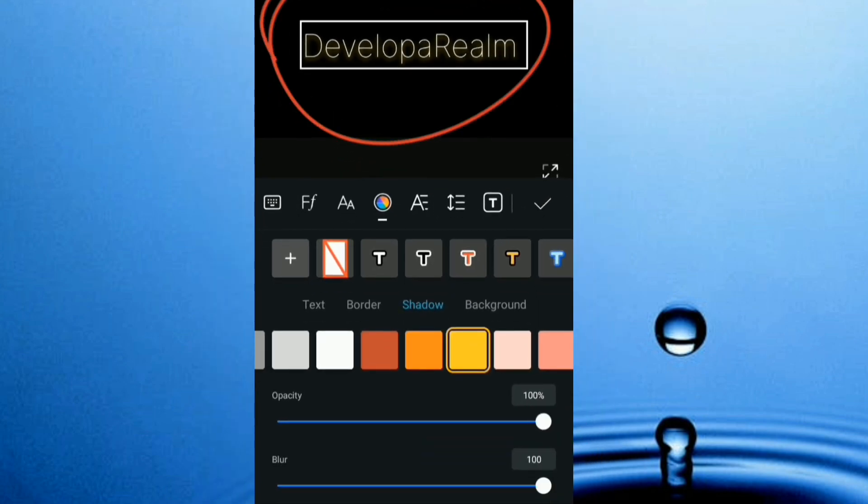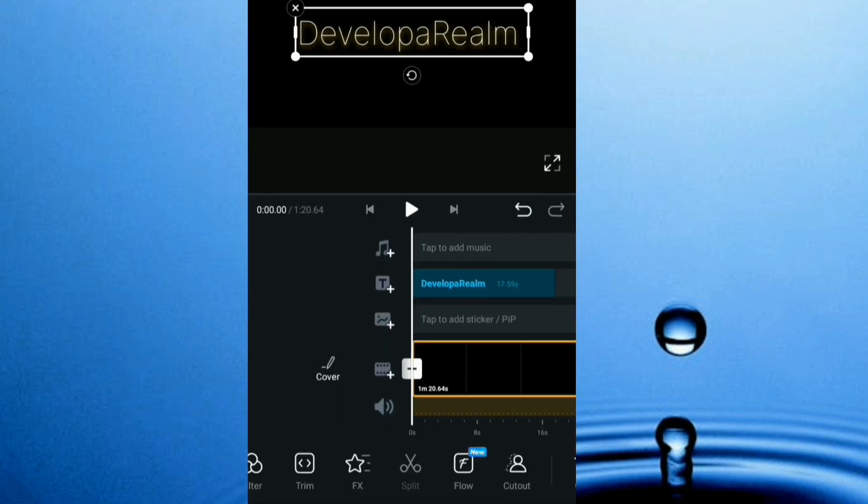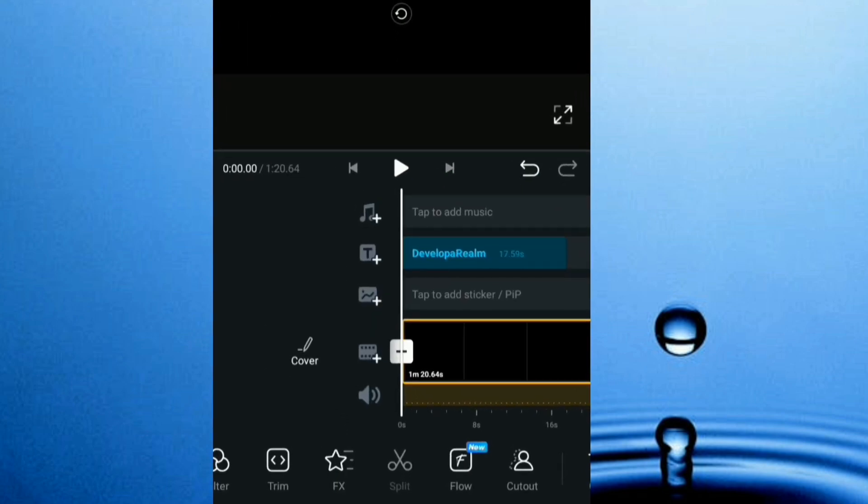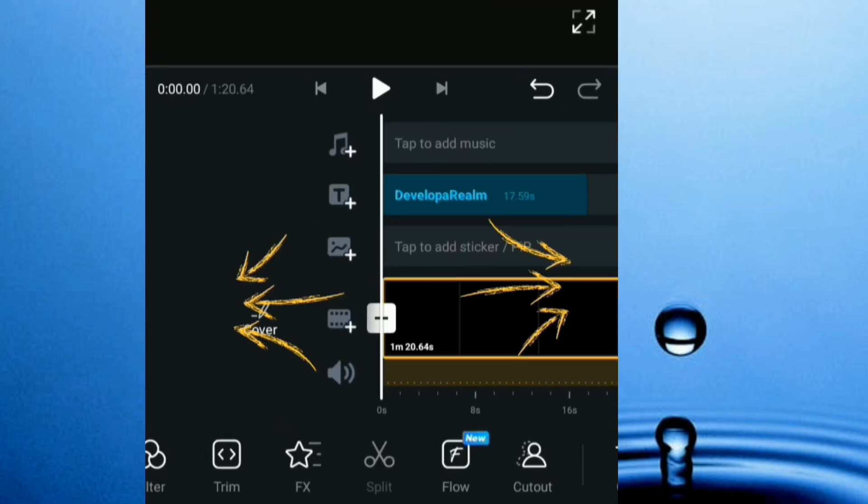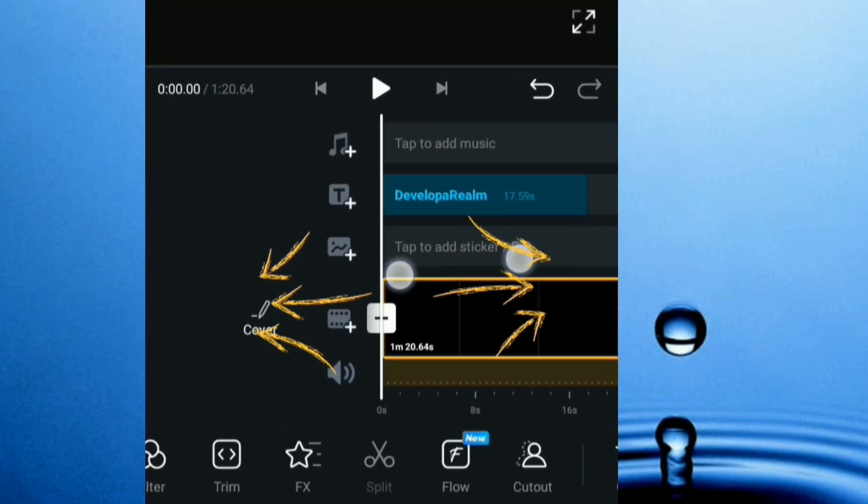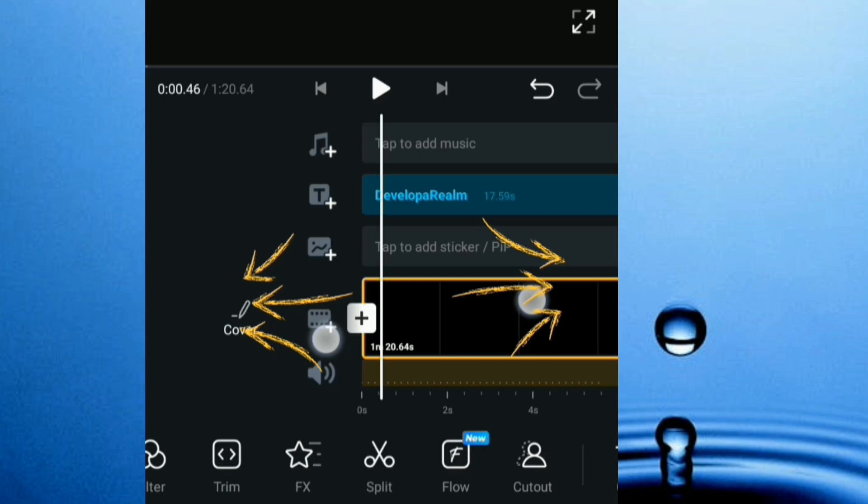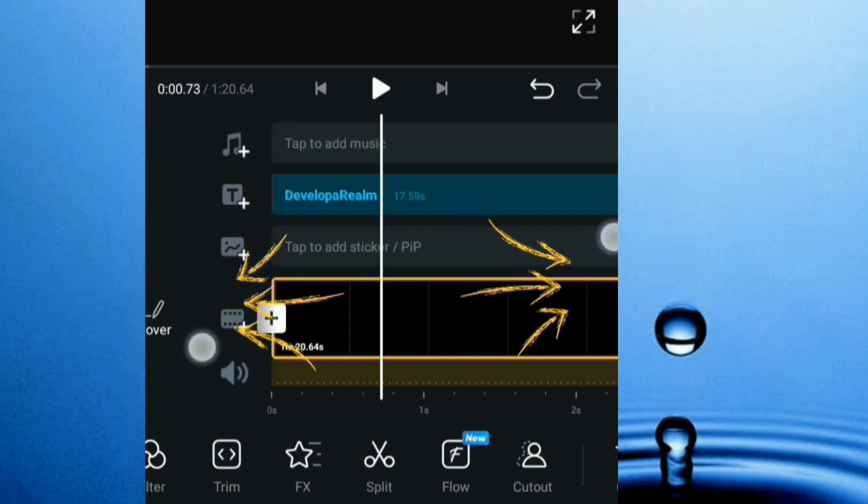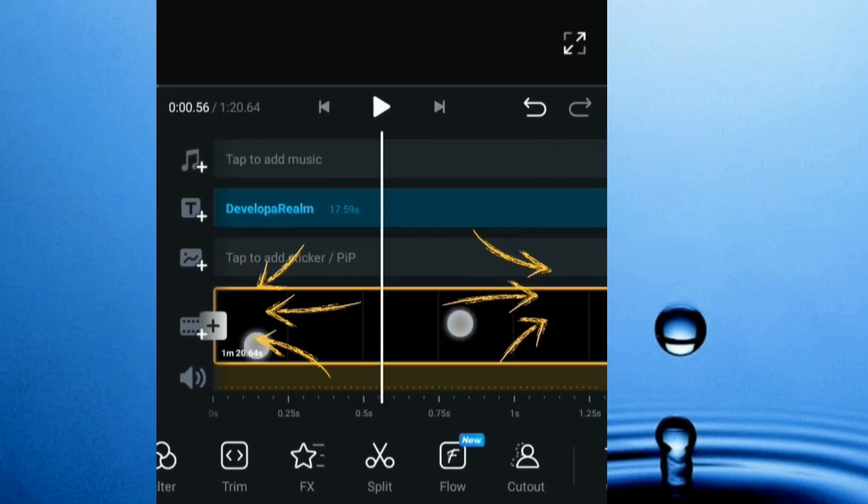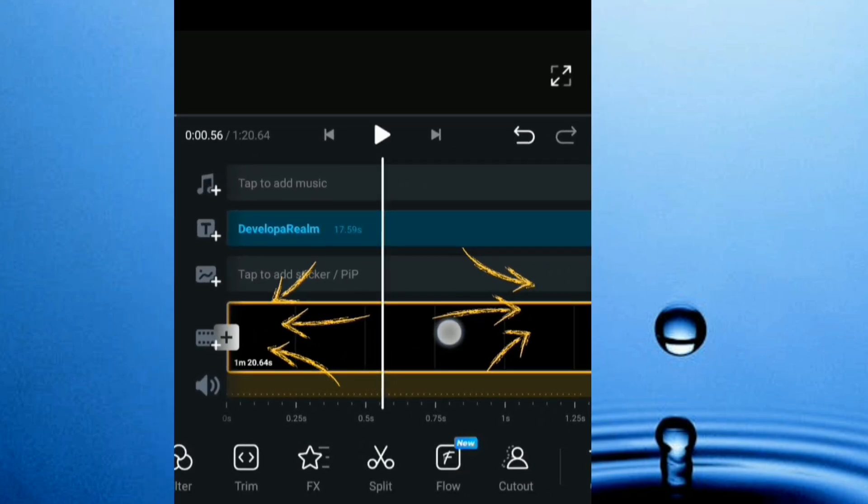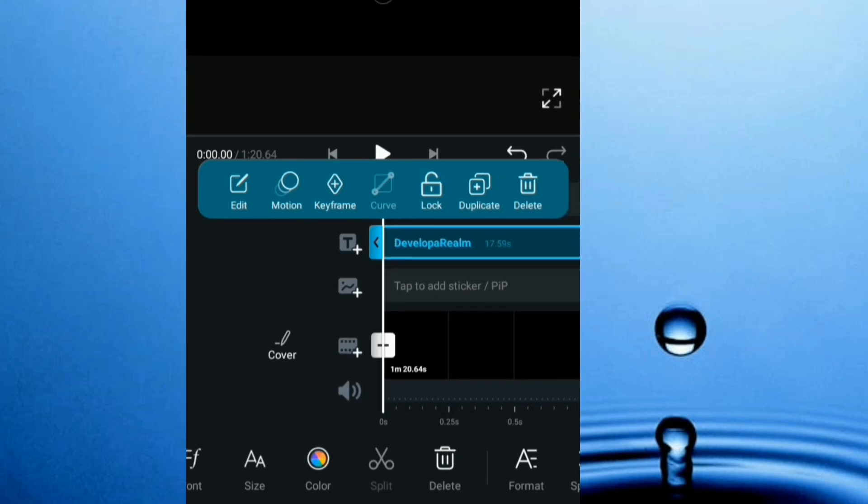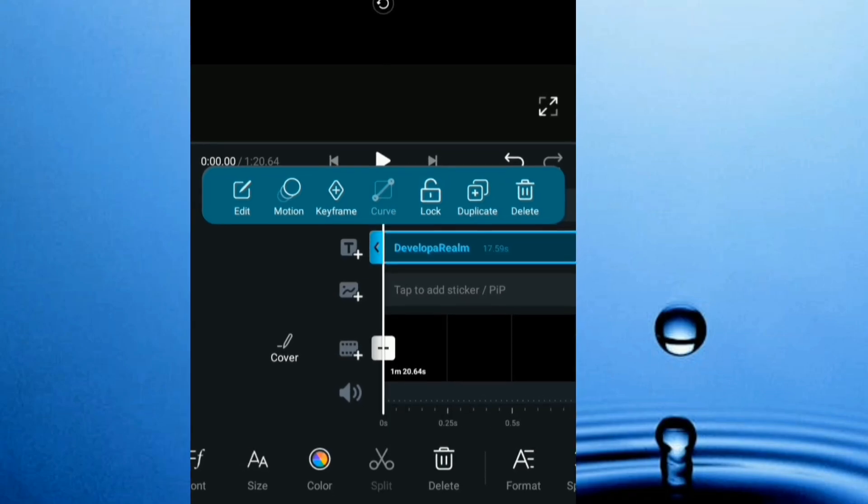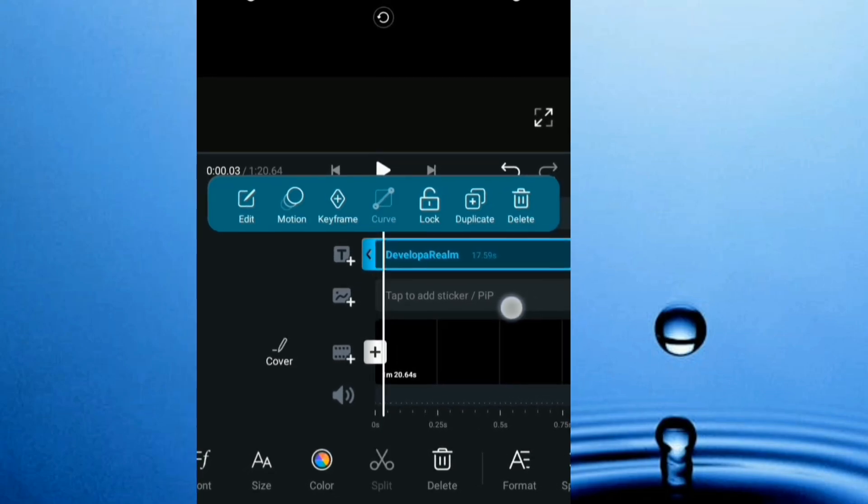Now the magic is going to happen right here. At this point, you're going to stretch out your text to the maximum, so just pinch out the timeline. Just maximize it. I think it's at the maximum right now. After the maximization, you're going to move your playhead to the point where it lights up.